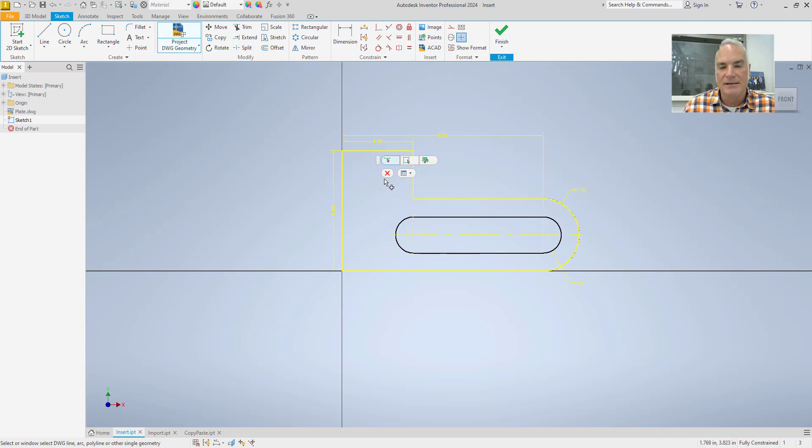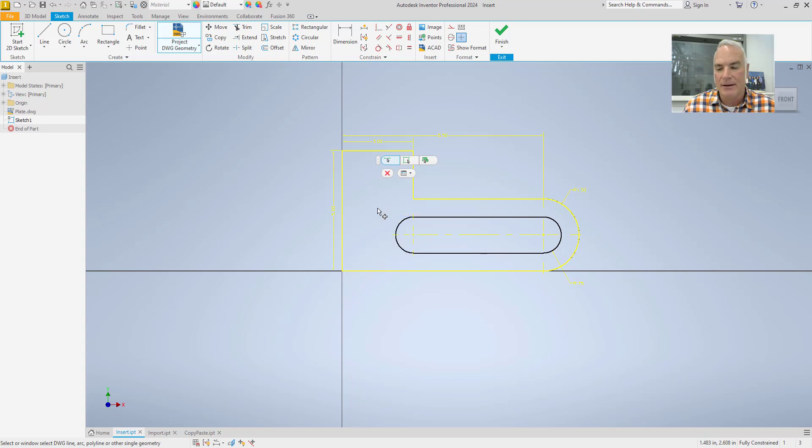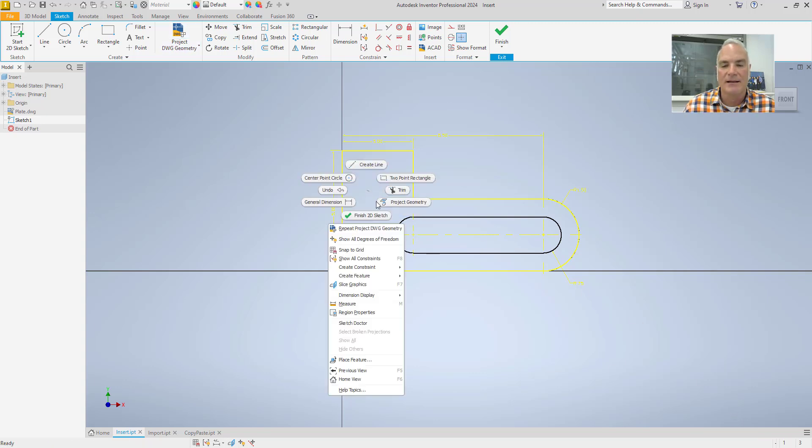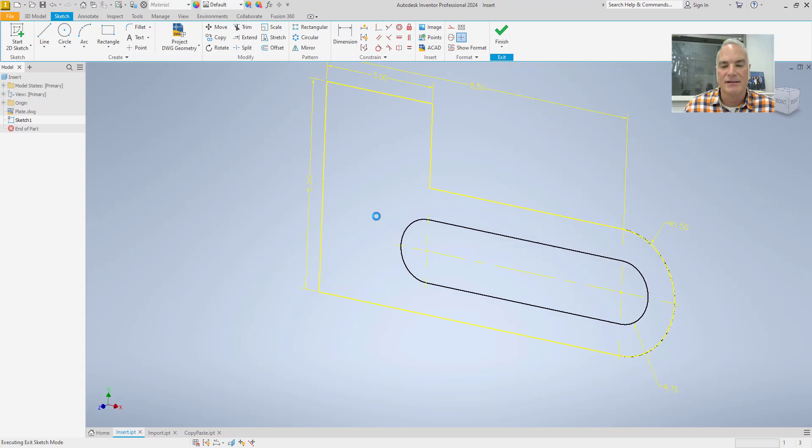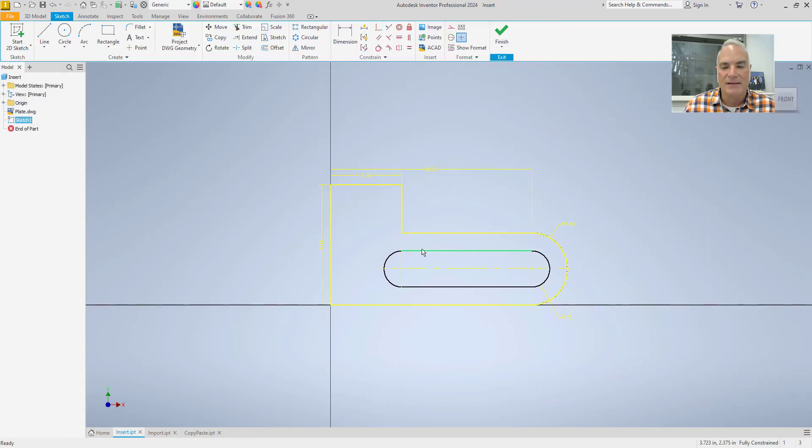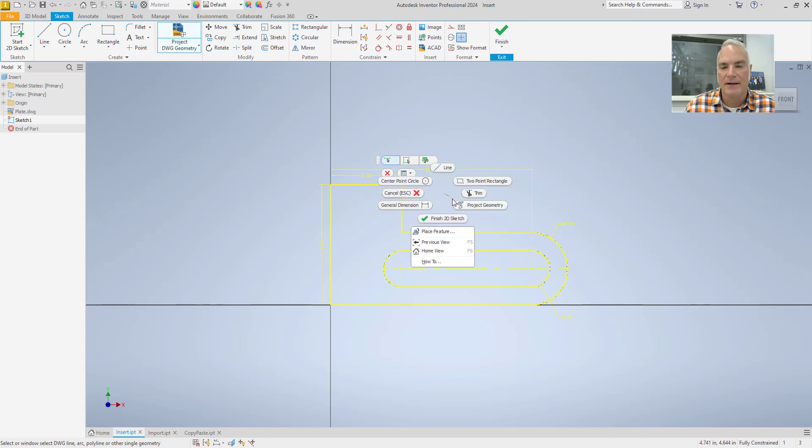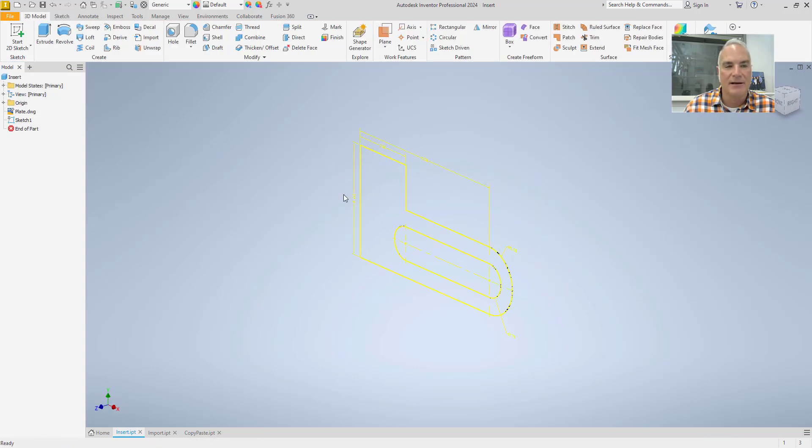Everything is already fully constrained. Okay, so I don't, notice I don't have to actually constrain anything. I can say Finish this sketch. And then if I wanted to, let me go back in and modify this. I'm going to also project that slot in here. So we'll say okay, that's good. Finish this 2D sketch.